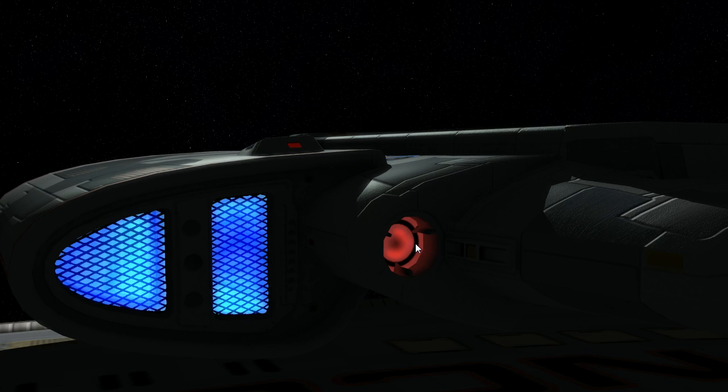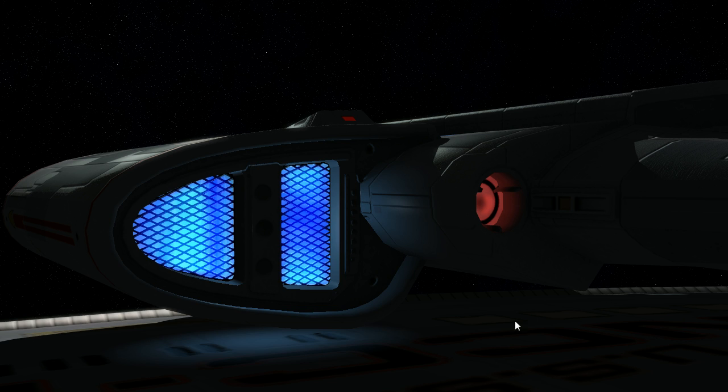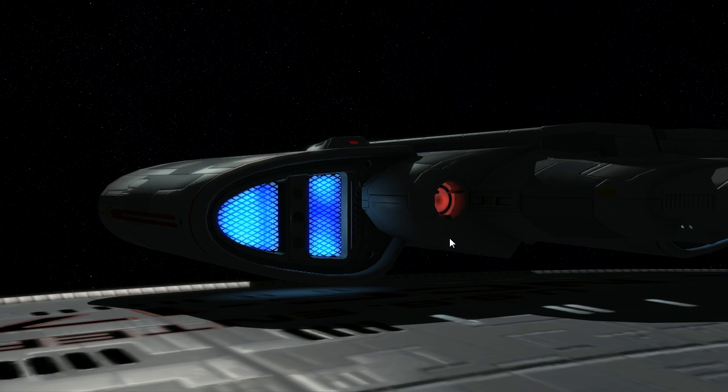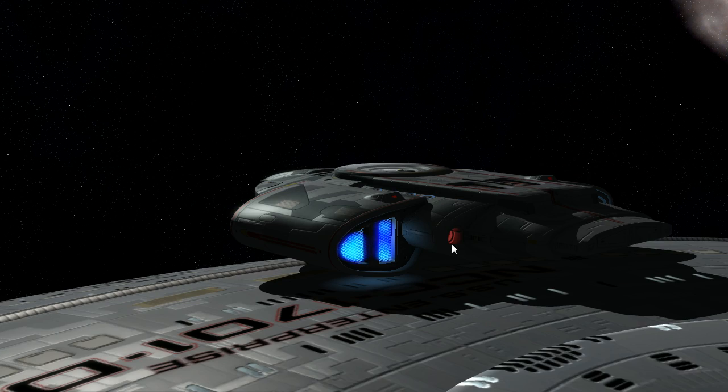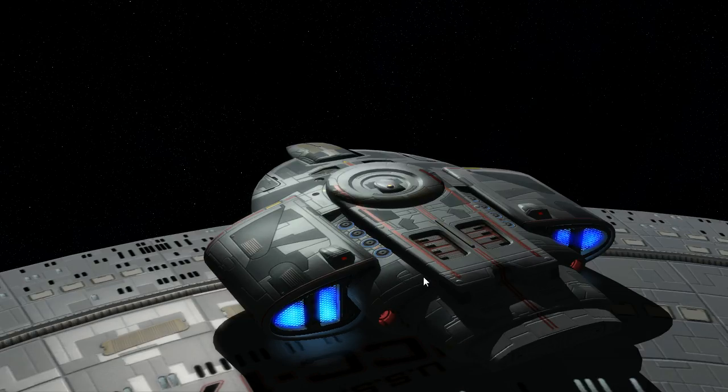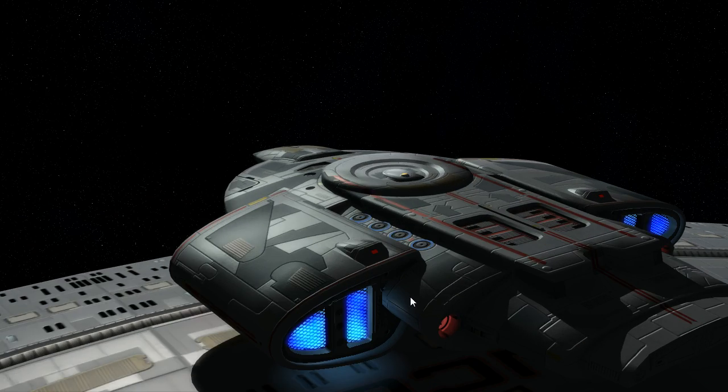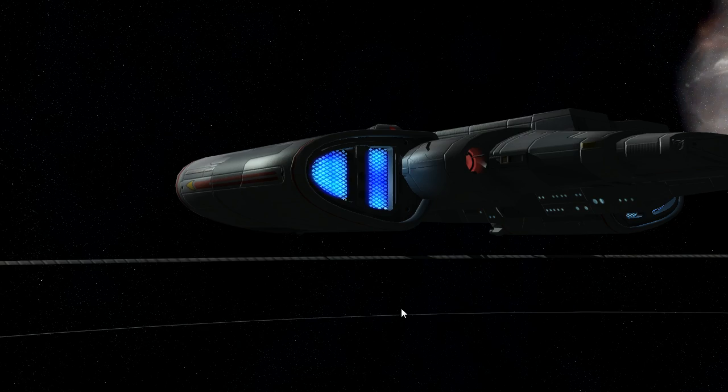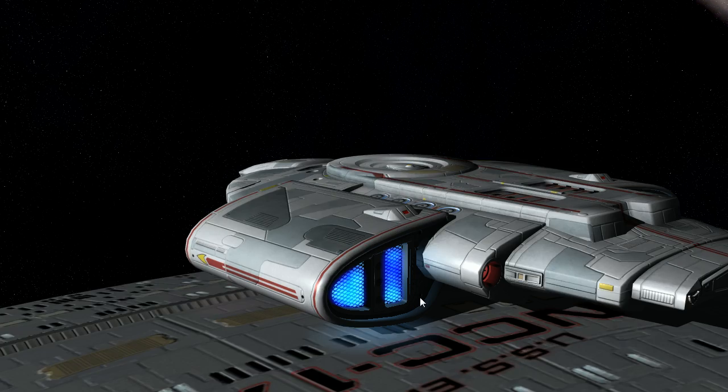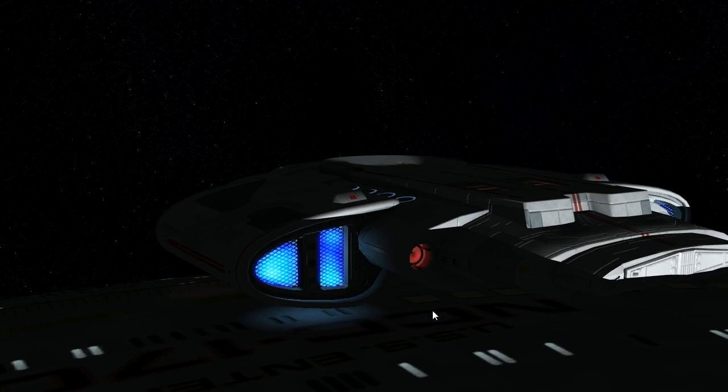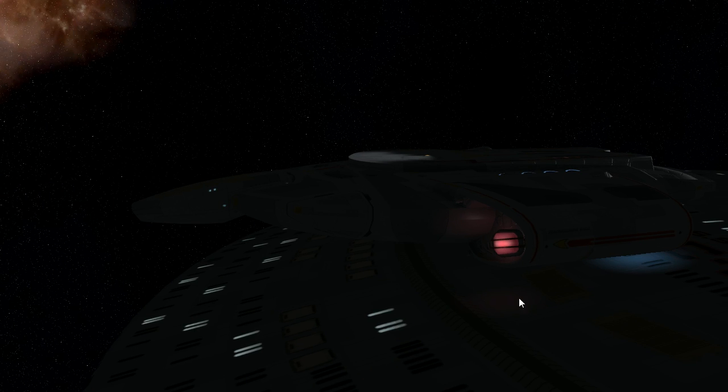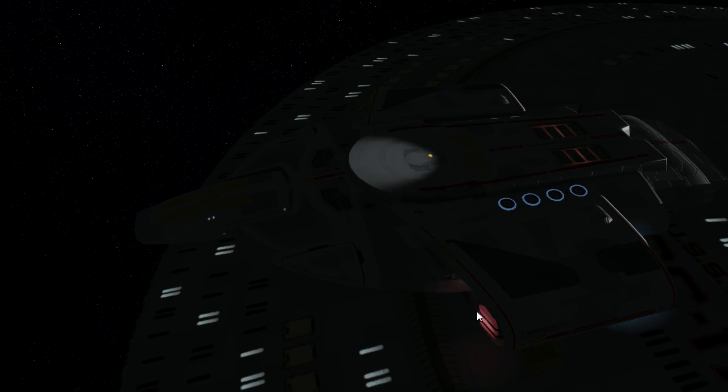So if I enable my deferred lighting, you can see straight away we get a new light source coming up and that's casting light onto the Defiant itself but it's also casting light onto the hull of our Galaxy class here. We're also getting light cast off the bussards at the front there as well.